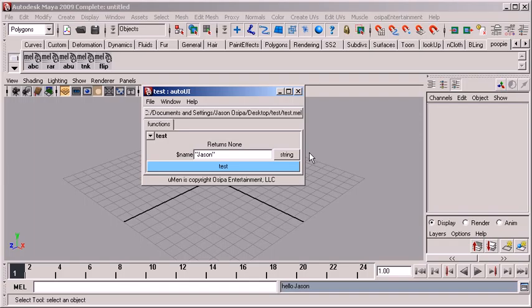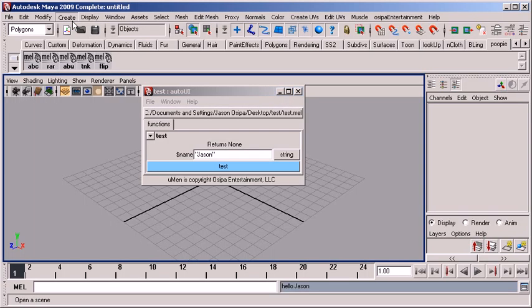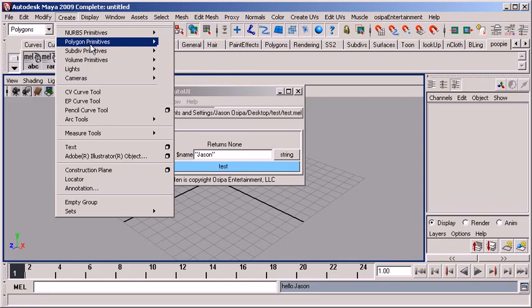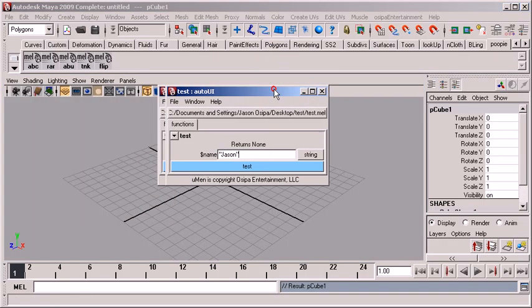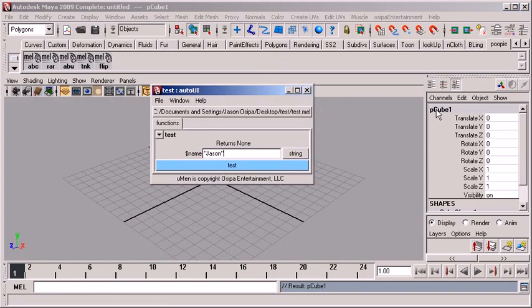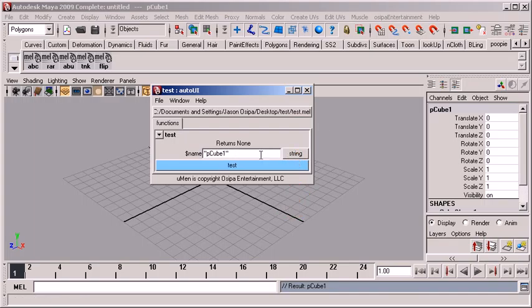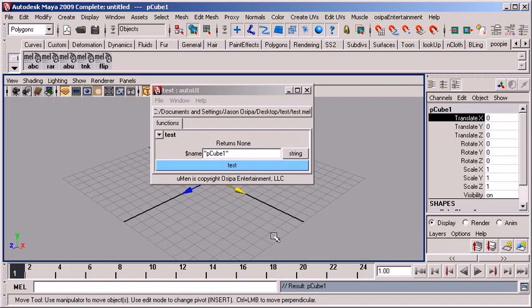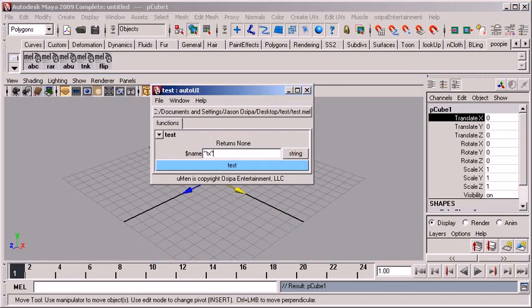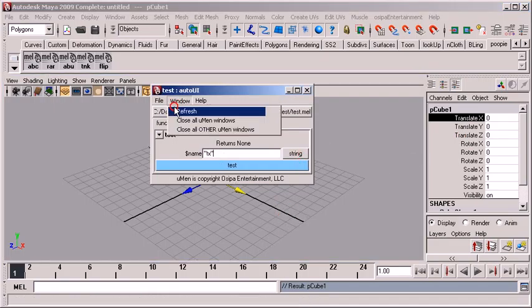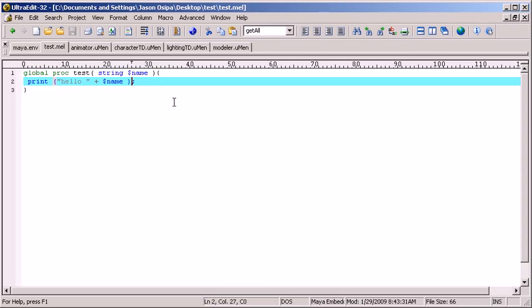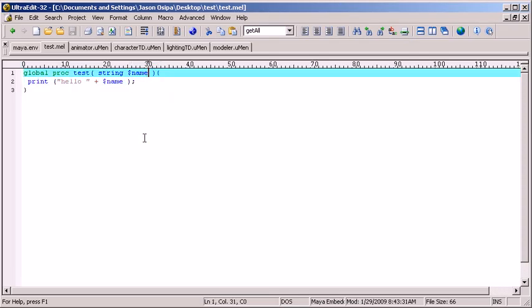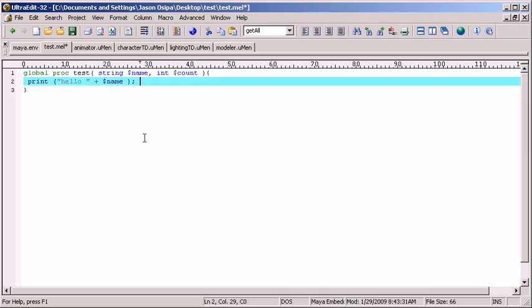So just like that, when I added a new argument to my procedure, I got free UI out of it. Now, typing things in is fun and all, but it's nice to have other options. So let's just say I want to use pCube1. I hit string. Boom. Look at that. That button right there put whatever I had selected in there. Let's say I had an attribute selected. Put that in there.